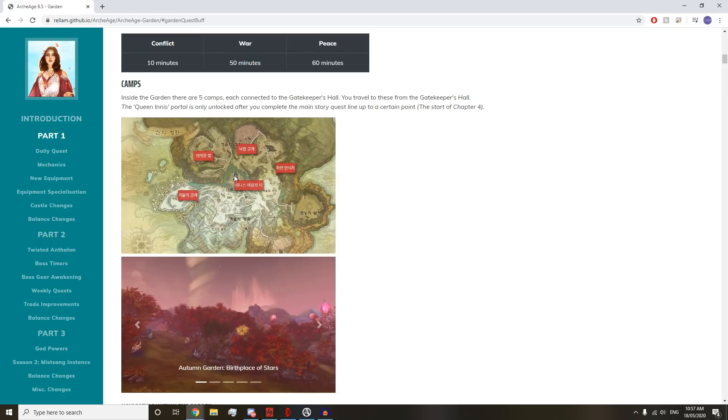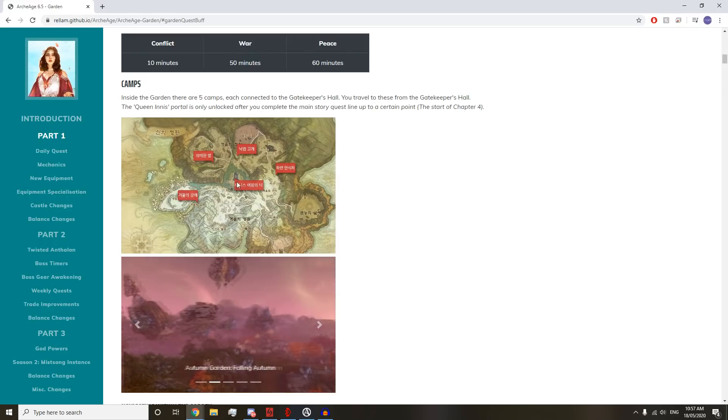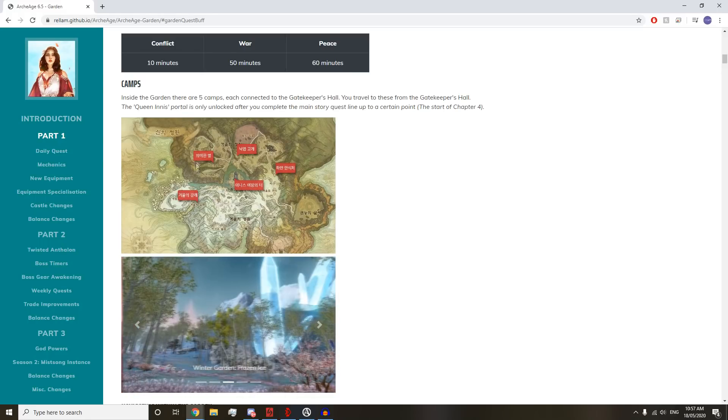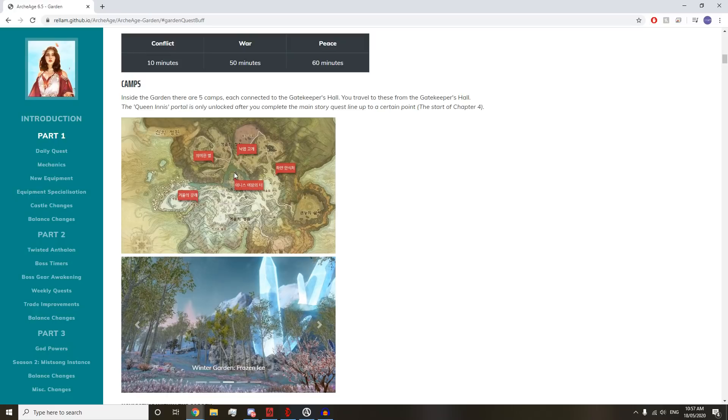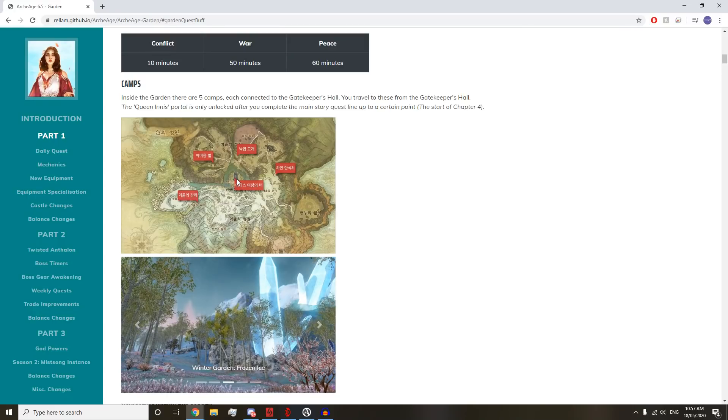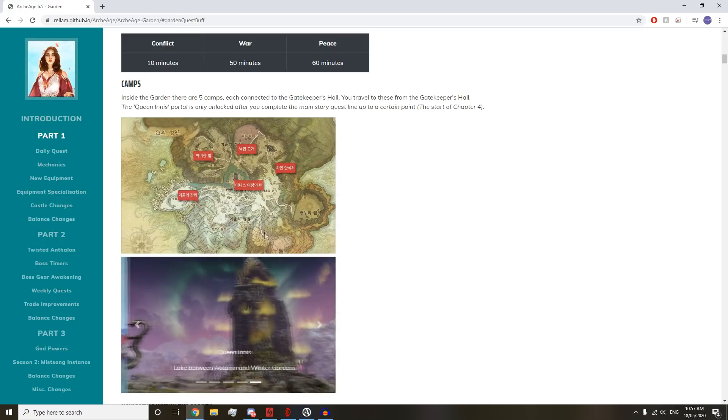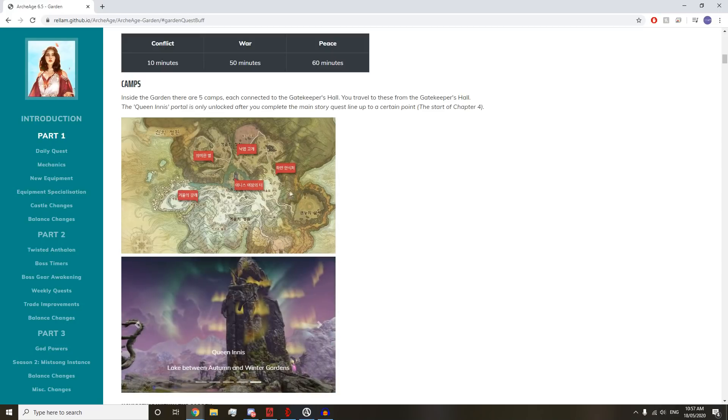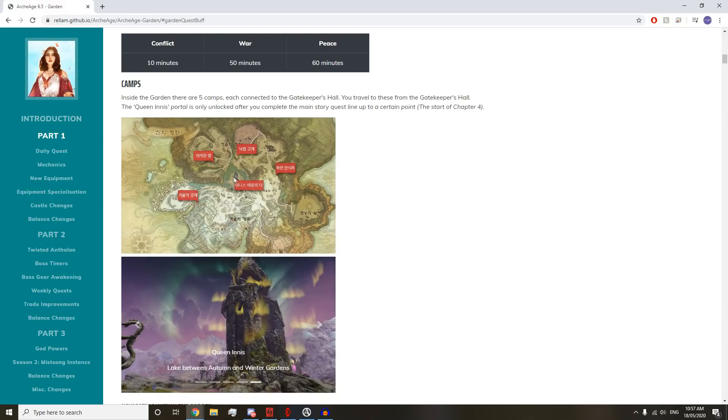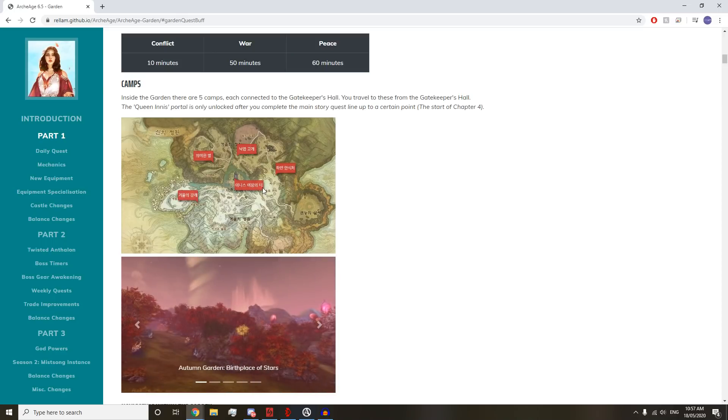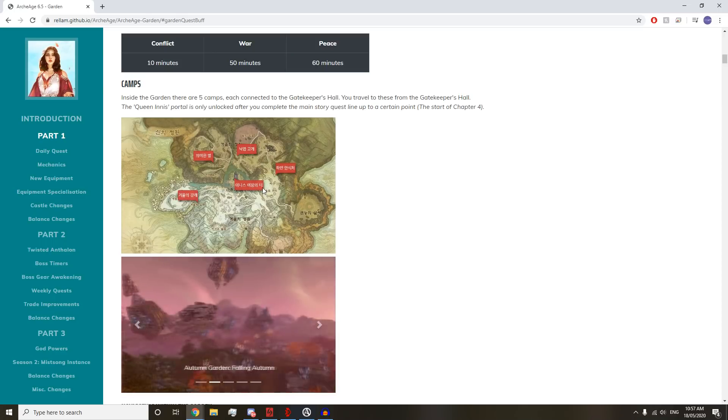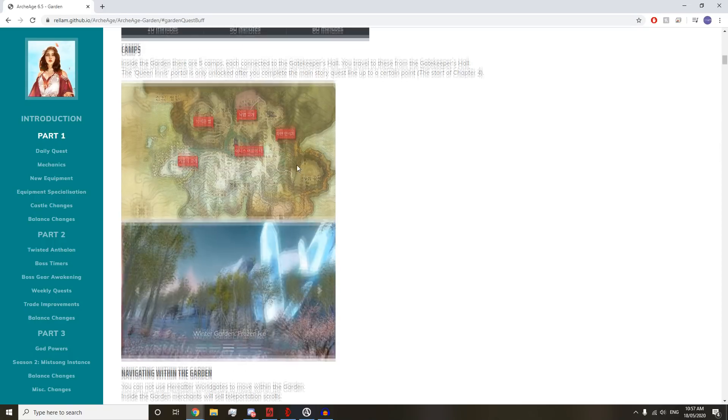The Queen's Innist Portal is unlocked after you complete the main story quest line up to a certain point, Start of Chapter 4. So we get each of these four by default to portal to, and then the final one here in the center, which is presumably going to be the best portal if there's any world bosses in that area.